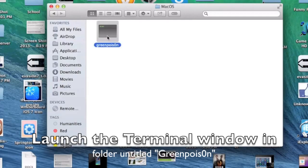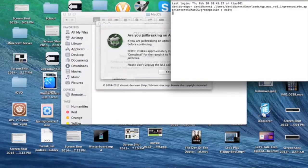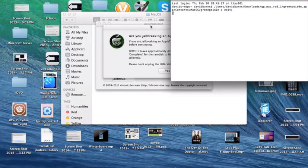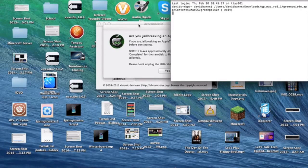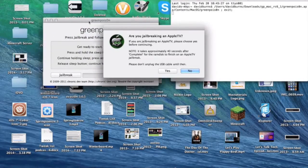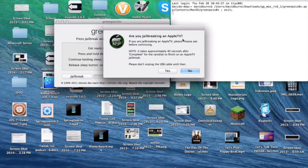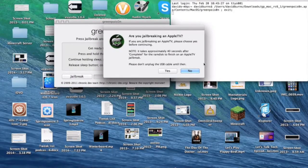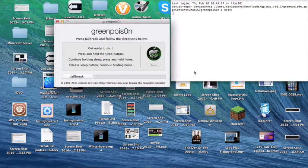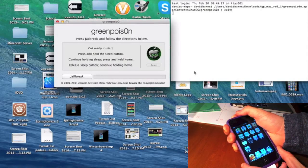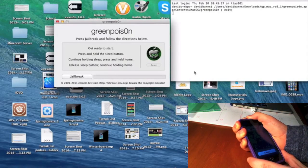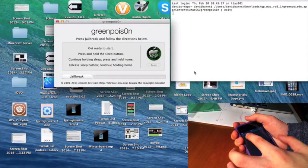This will open up a terminal shell window and the application we need to jailbreak. It's going to ask if we're jailbreaking an Apple TV today, so I'm going to say no. Now make sure your device is connected via USB, turn your device off, and we're ready to start jailbreaking.